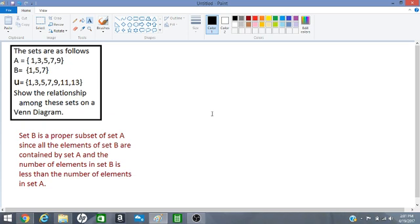We have to show how these sets are related to each other on a Venn diagram. Point to note, set B is a proper subset of set A because all of the elements of set B are contained by set A and the number of elements in set B is less than the number of elements in set A.